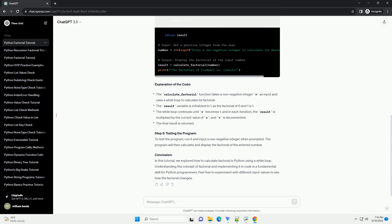In this tutorial, we'll explore how to calculate factorial in Python using a while loop. Step 1: Understanding Factorial.